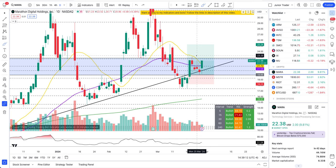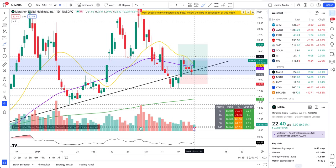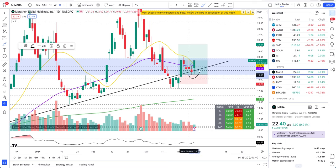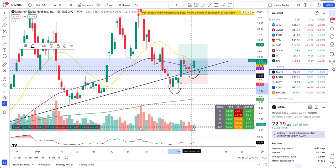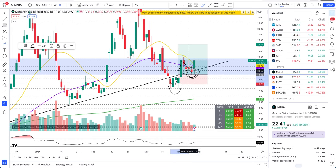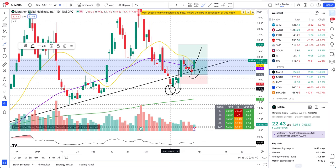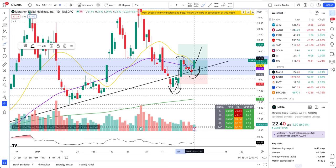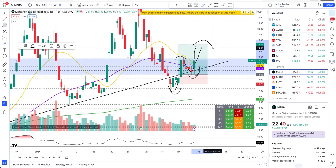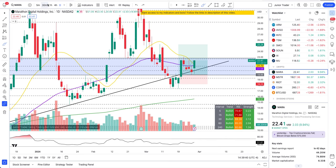Just before going to the hourly, I want to show that we have a confirmed pivot point already on Mara, forming a newly confirmed uptrend. You can see higher highs and higher lows — these are your higher lows and this is your higher high. What we want to see is a continuation of this to make another higher high.